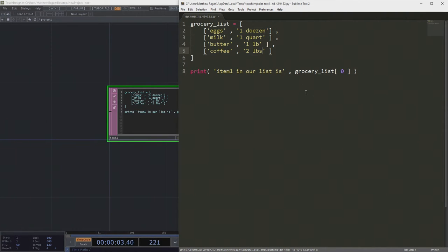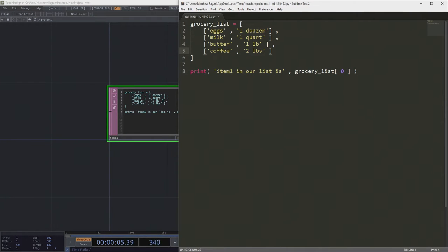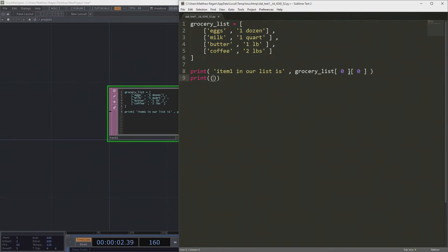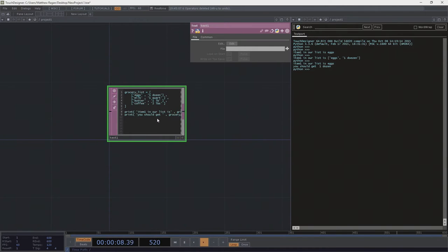When we run this, we get that item one in our list is itself a list — eggs — and we want one dozen. We might revise what we're printing: item one in our list is the first list's first item. Then we add another line: 'you should get' and we grab the first list's second item, giving us the quantity. That's really clever and lovely.